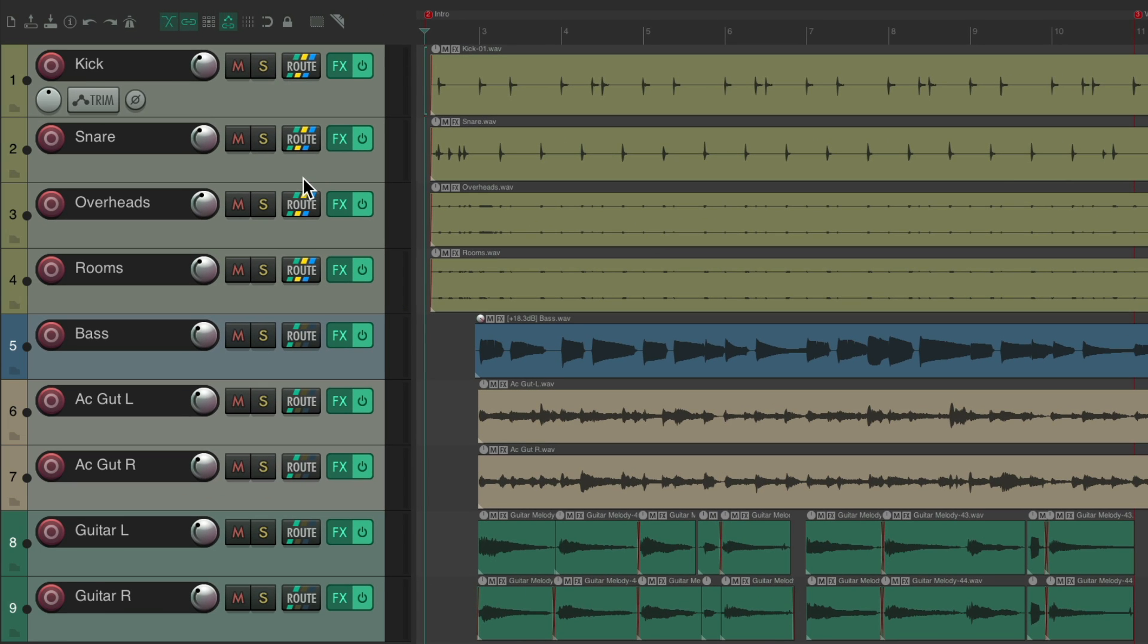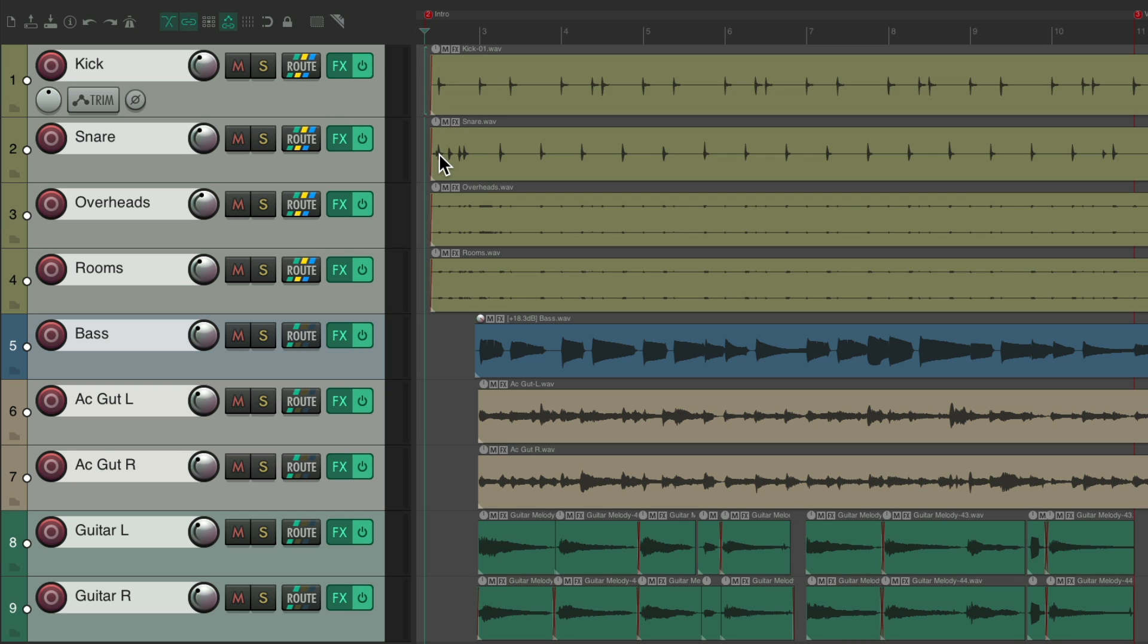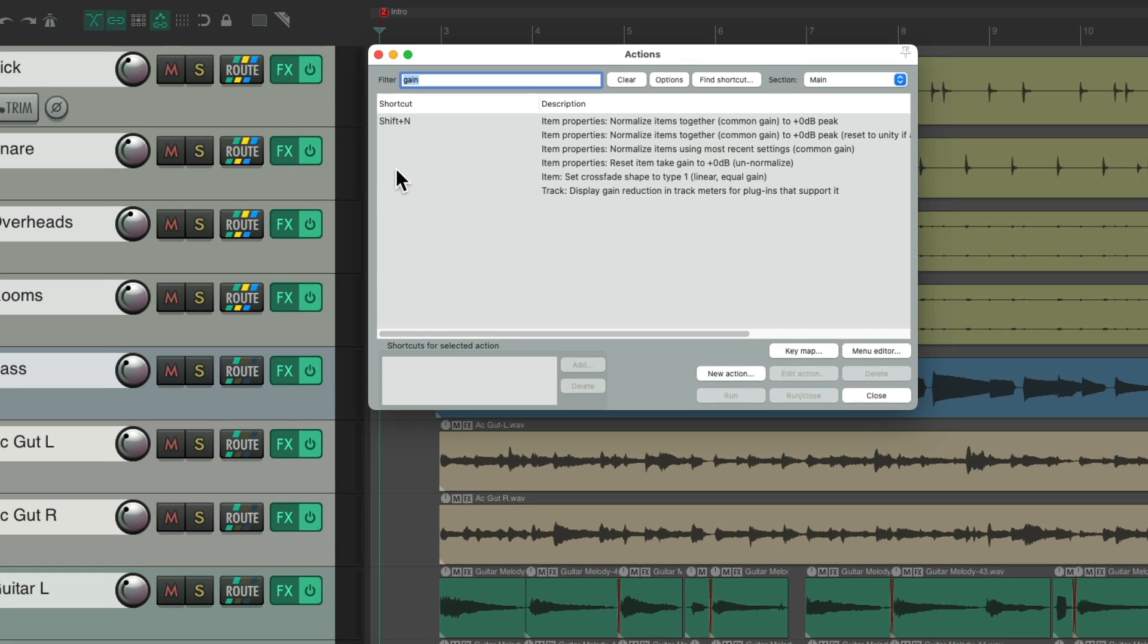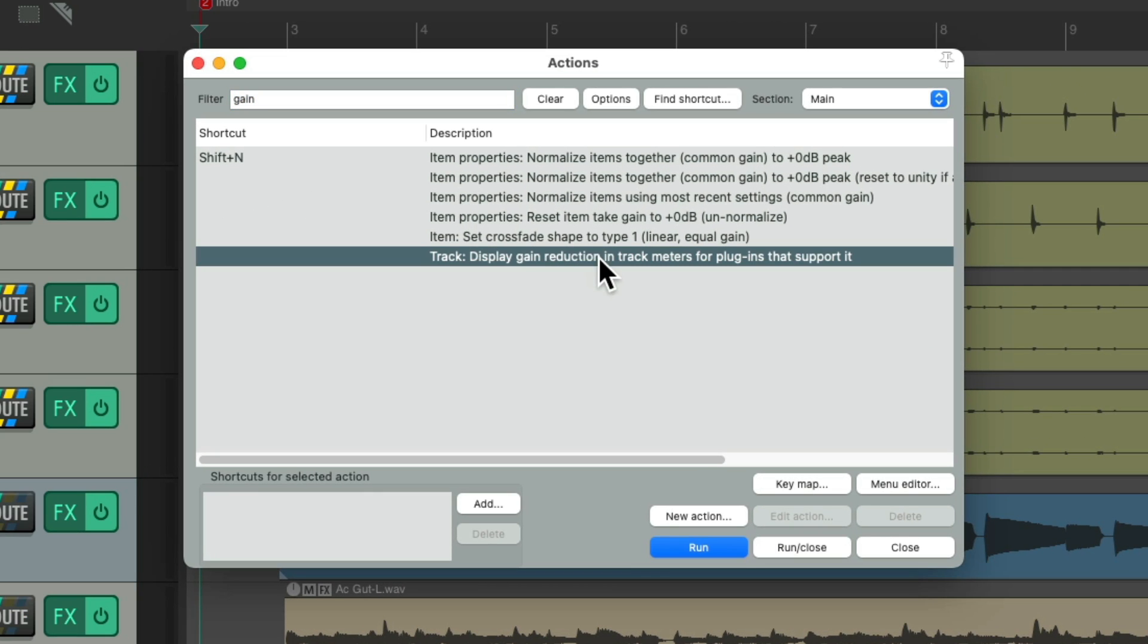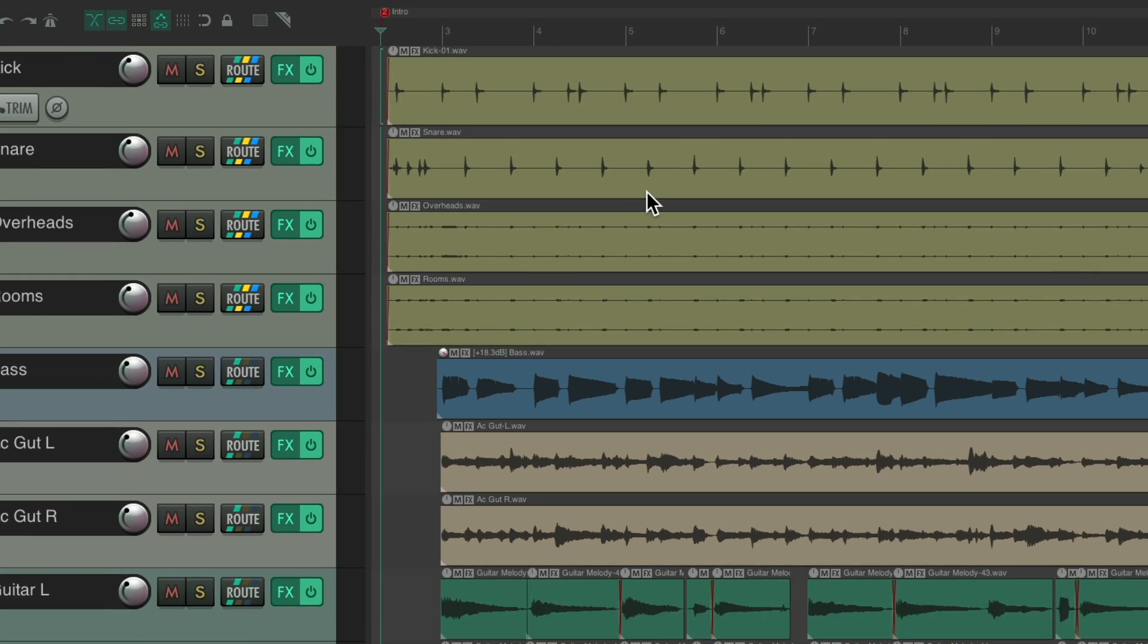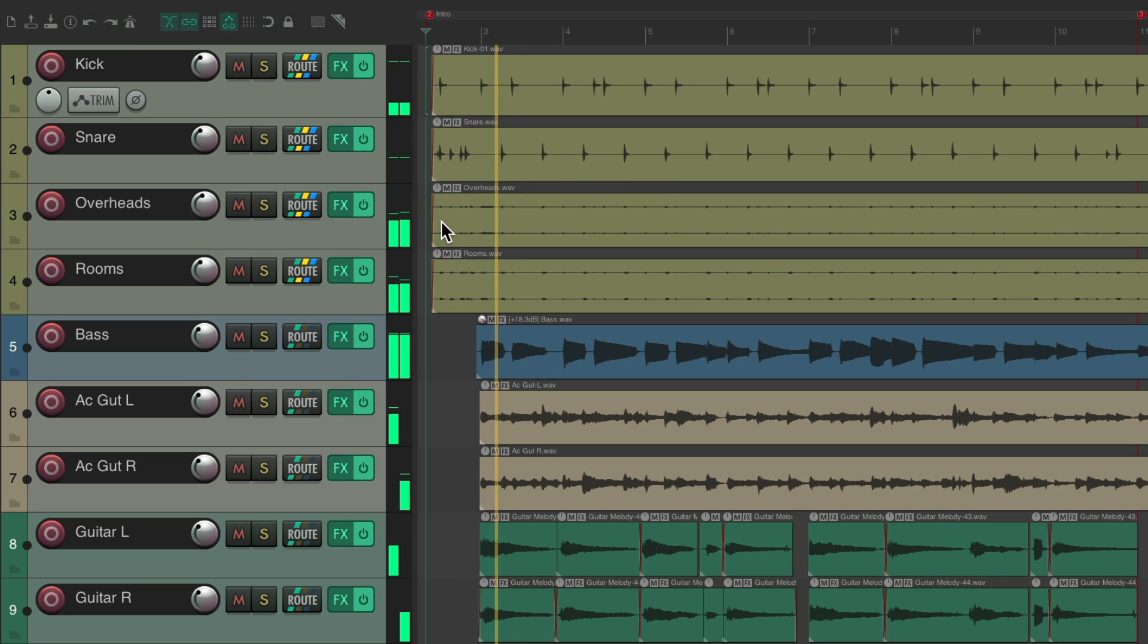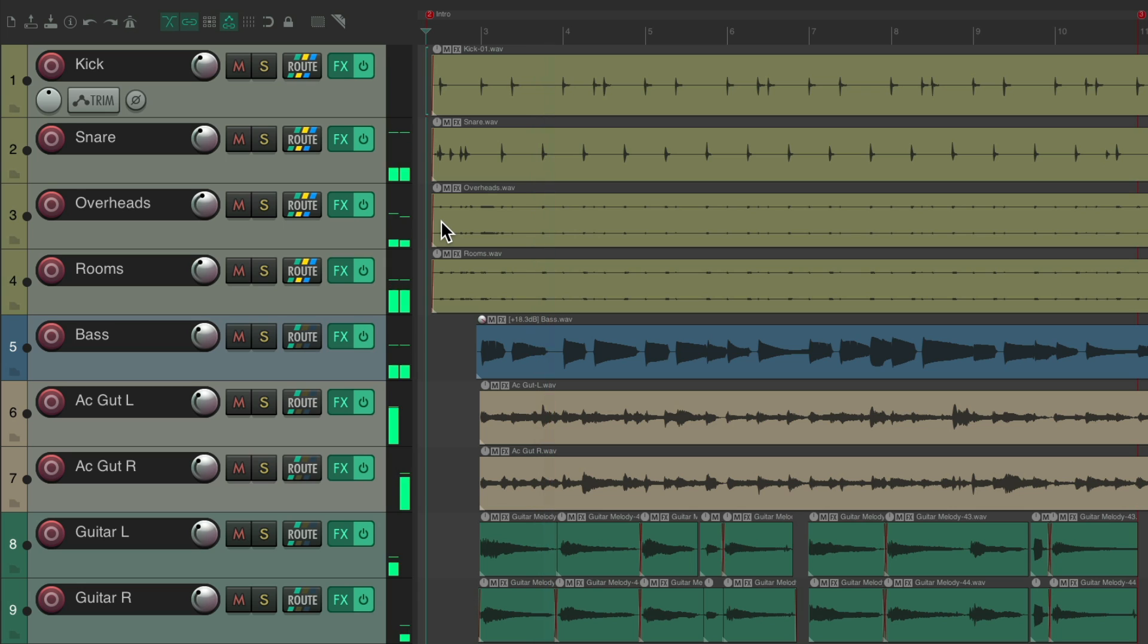And again, if you want to turn it off when we're not using it that often, select all the tracks, go to the Action List, and just double-click this action to turn it off. Now we're just seeing volume meters on our tracks.